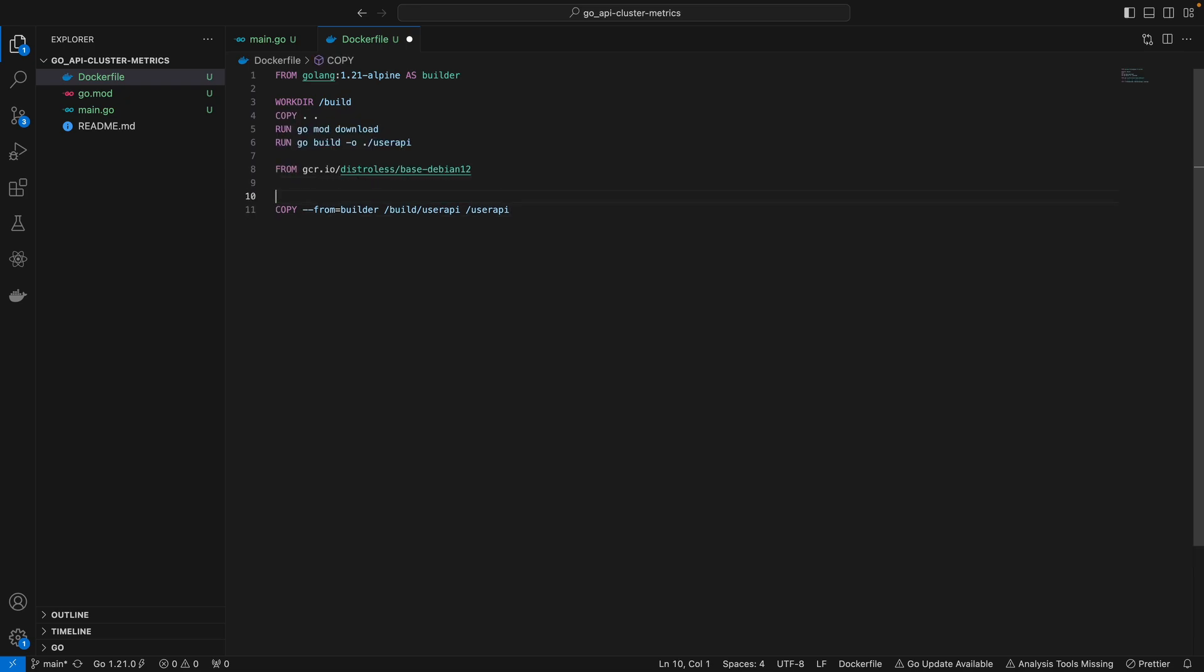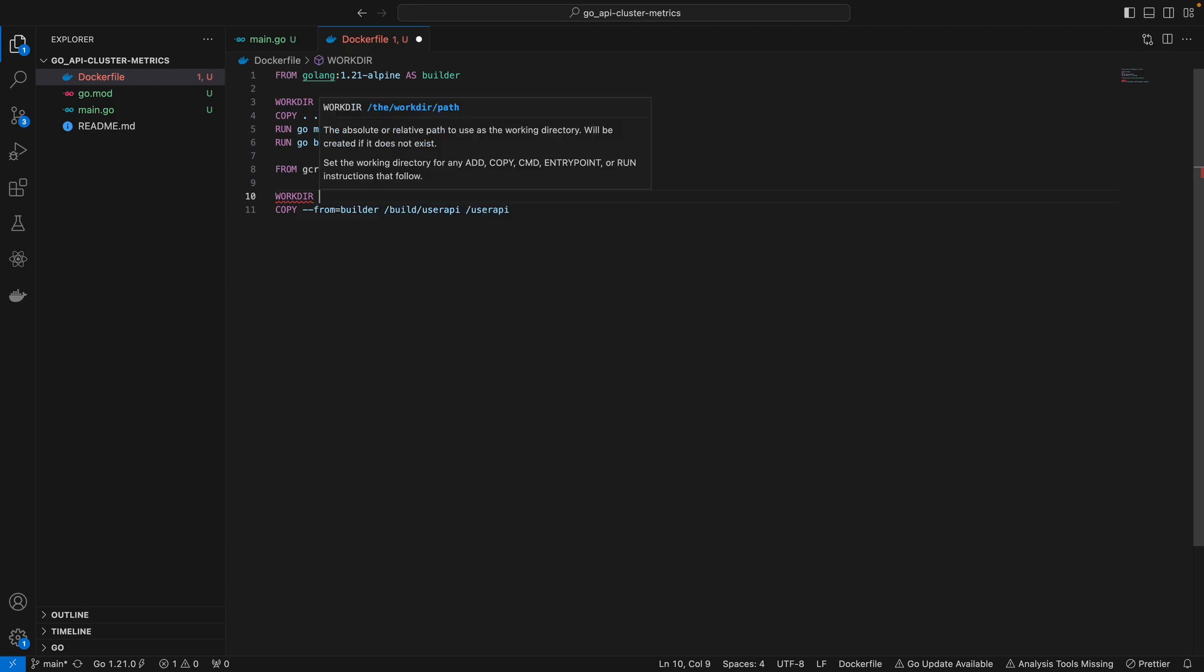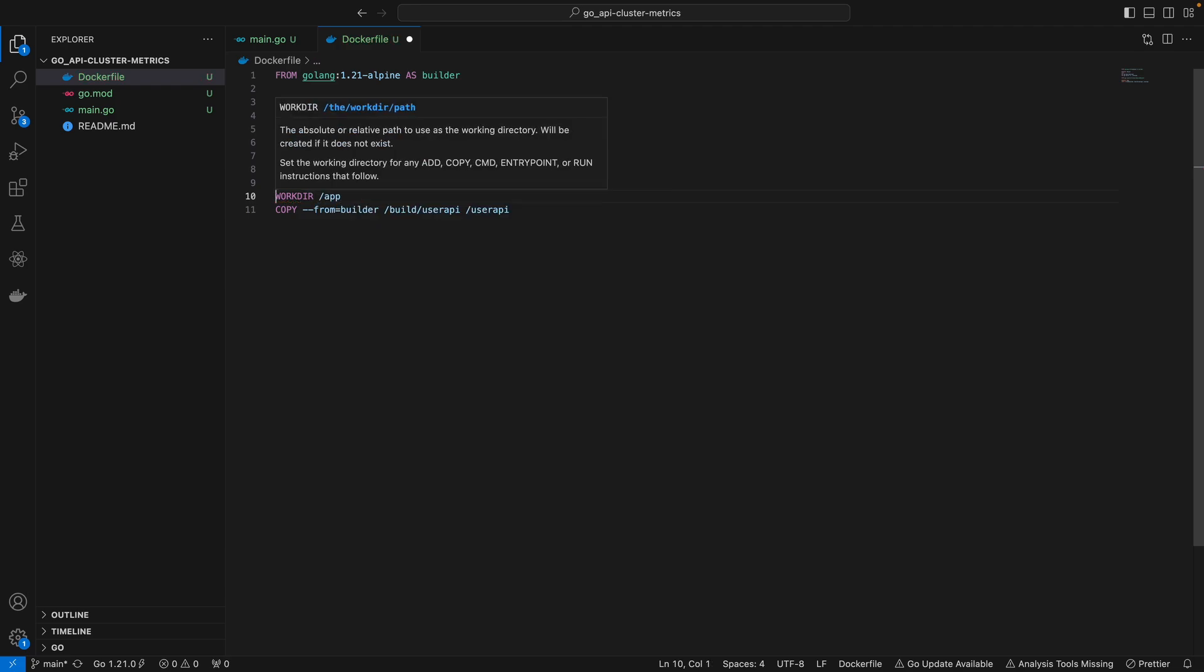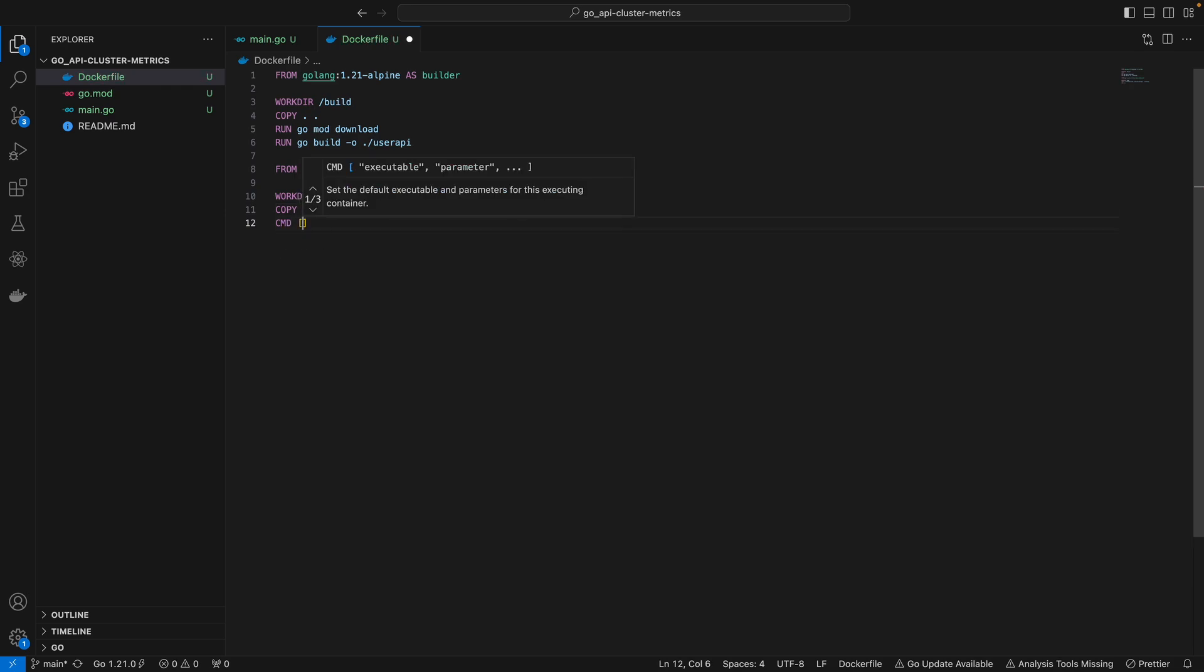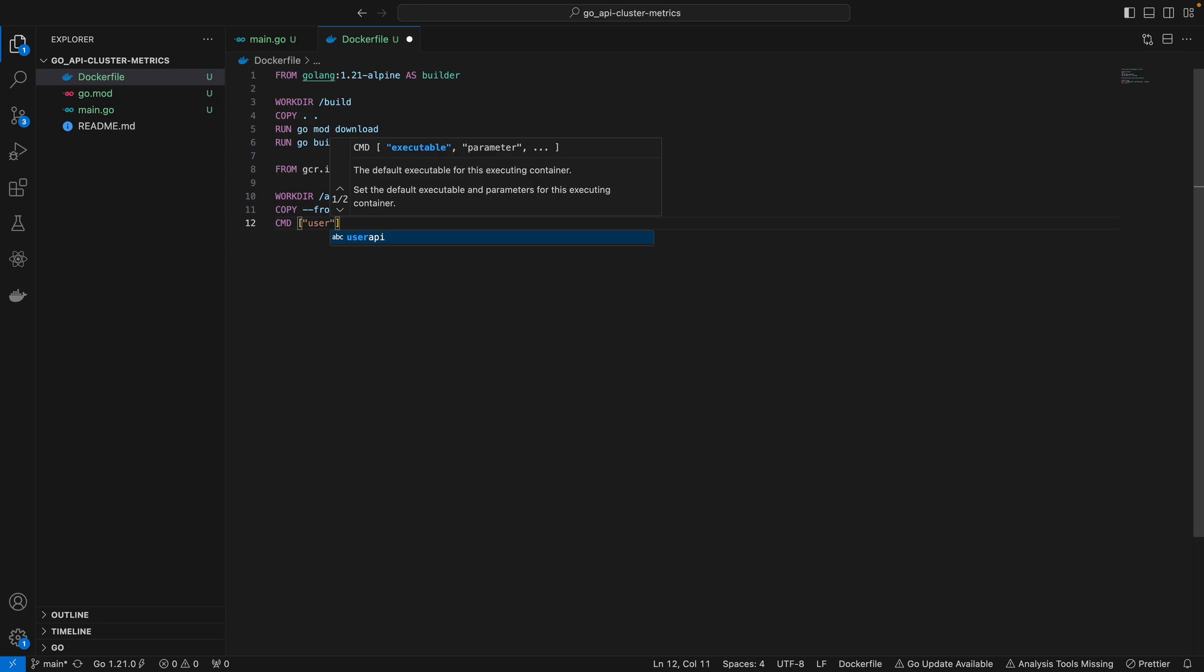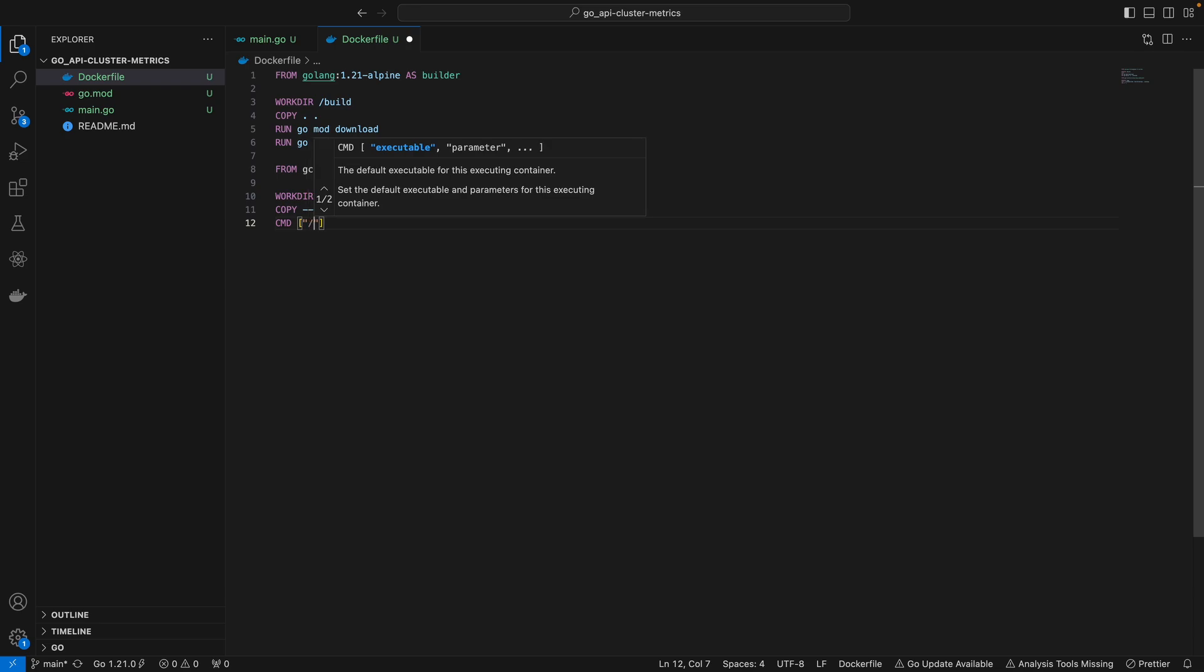It's good practice to always specify your working directory, so I'll call this /app. In that case you can add this to your app directory. The last thing you want to do is specify the CMD instruction to say what command you want to run when you actually run this image. I'm going to run this user-API binary inside the app directory.